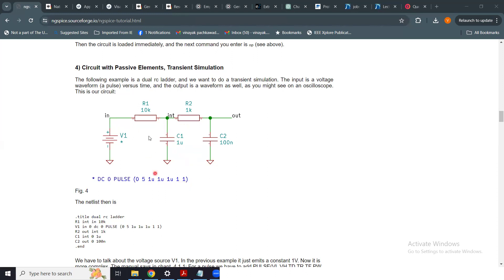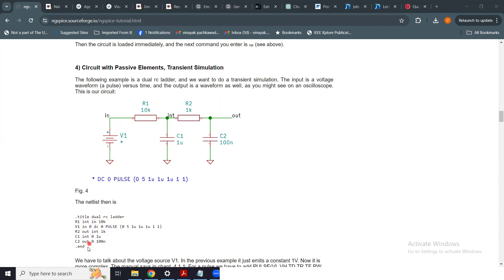In our previous module we created a netlist — a SPICE deck describing how the components are connected. R1 is connected between nodes IN and INT, R2 between INT and OUT, C1 between INT and ground, C2 between OUT and ground, and voltage source V1 between node IN and ground. The SPICE deck started with the dot TITLE command and ended with dot END.